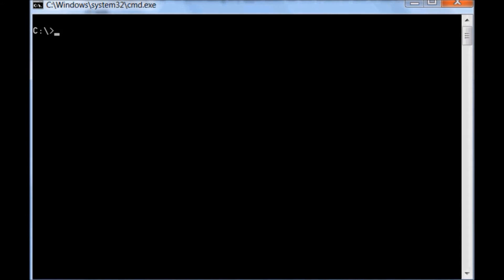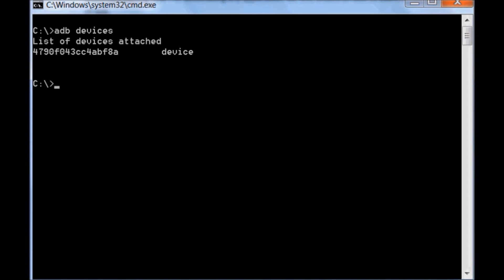Go to command prompt and type adb devices which should give you mobile device ID. If the device ID is not displayed in command prompt, then either developer option in phone is not enabled or correct mobile USB driver is missing on computer.